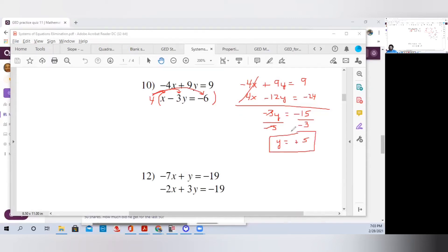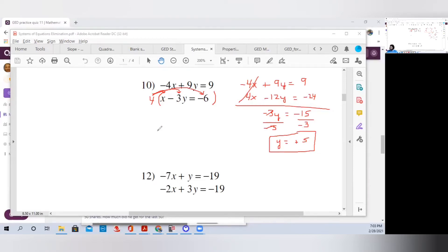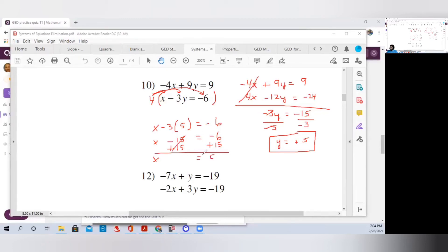Just like the previous examples, we must know the point where the two lines cross, so we must also find x. We plug y equals 5 back into the second equation: x minus 3 times 5 equals negative 6. That gives x minus 15 equals negative 6, because a negative times a positive is negative and 3 times 5 is 15. To get x by itself, we add 15 to both sides. The 15s cancel, and 15 minus 6 is 9, so x equals 9.